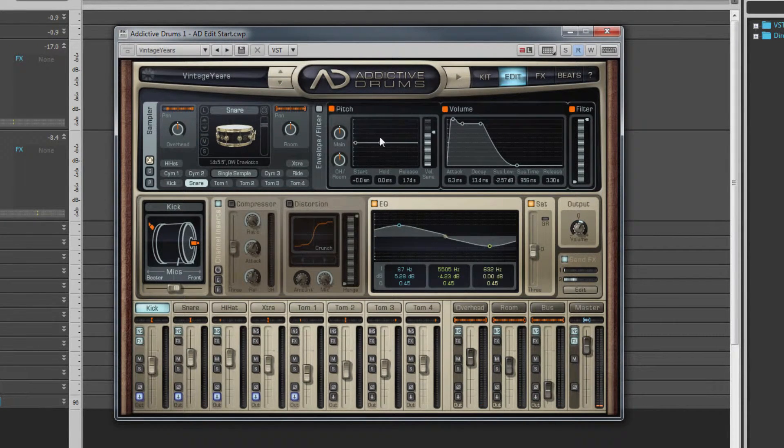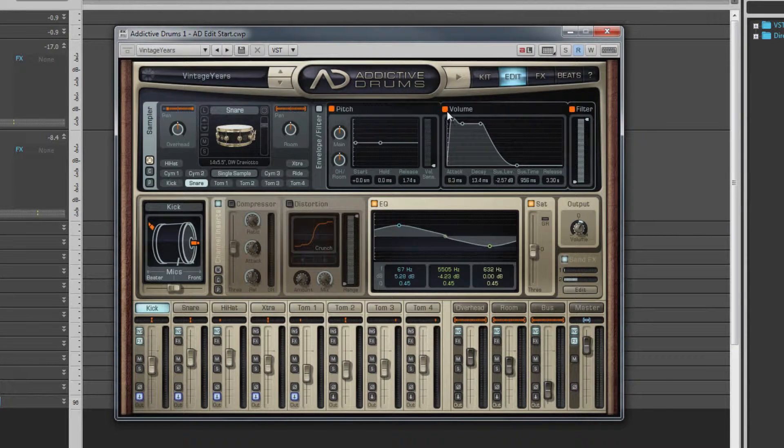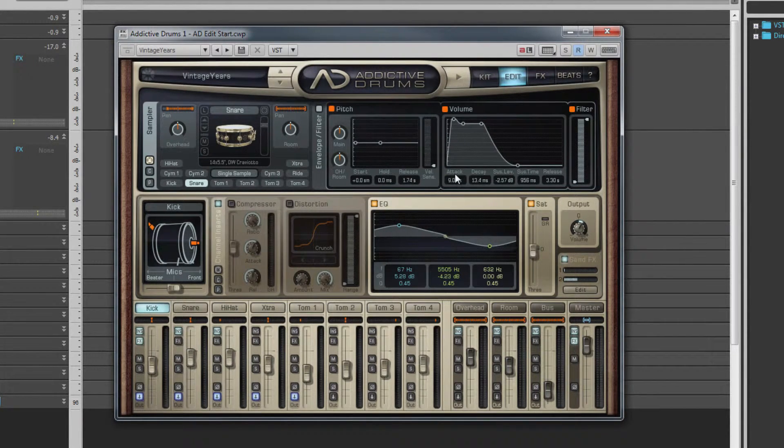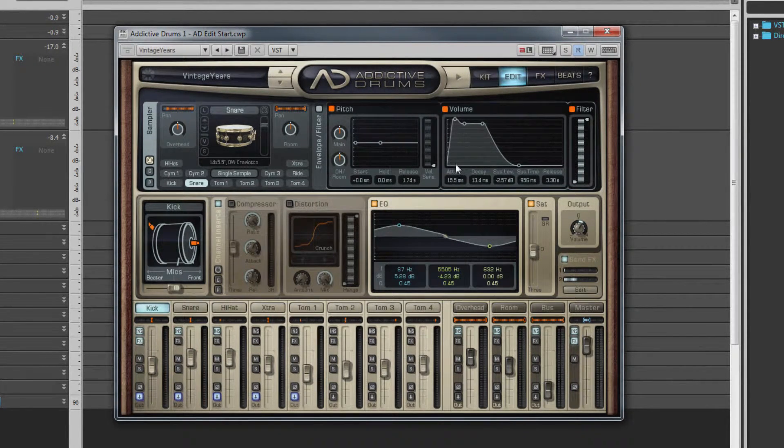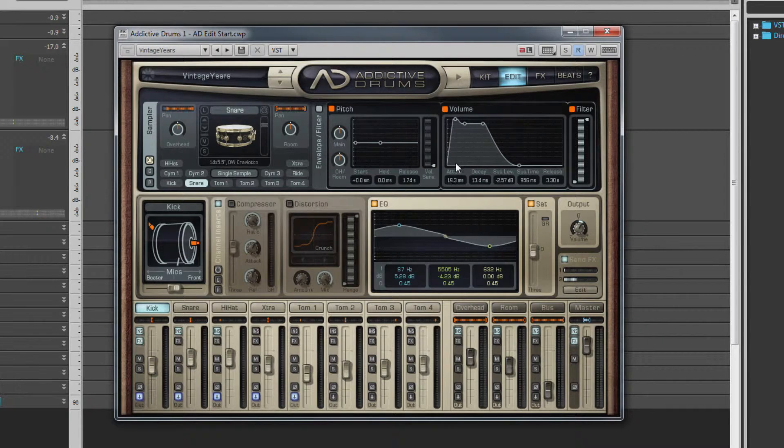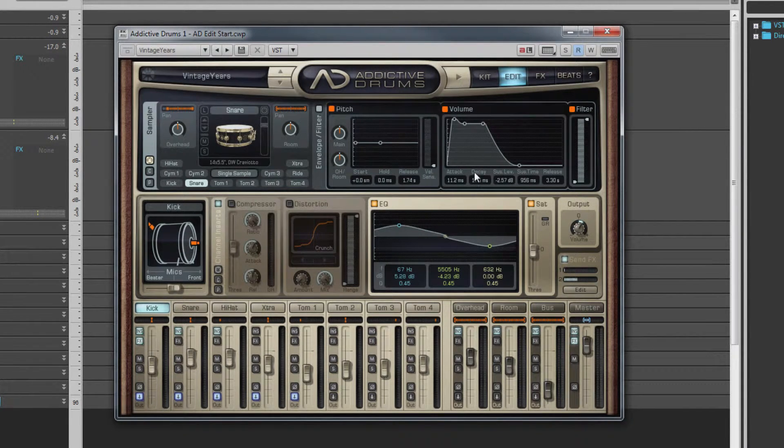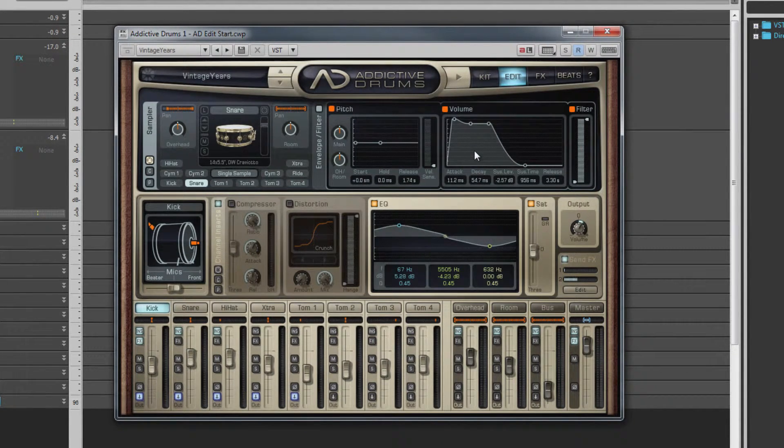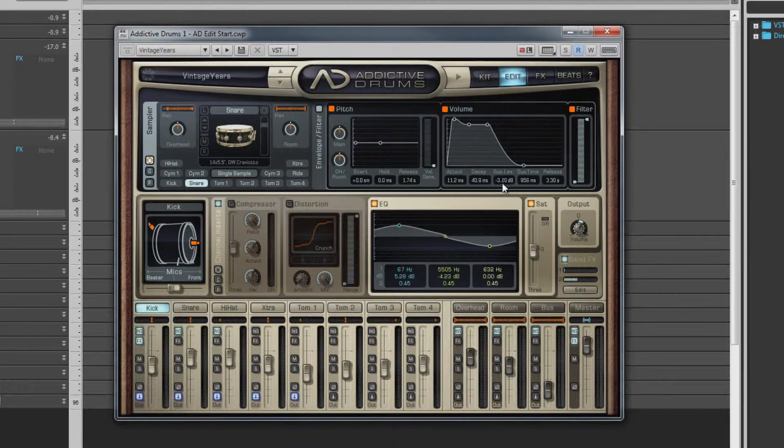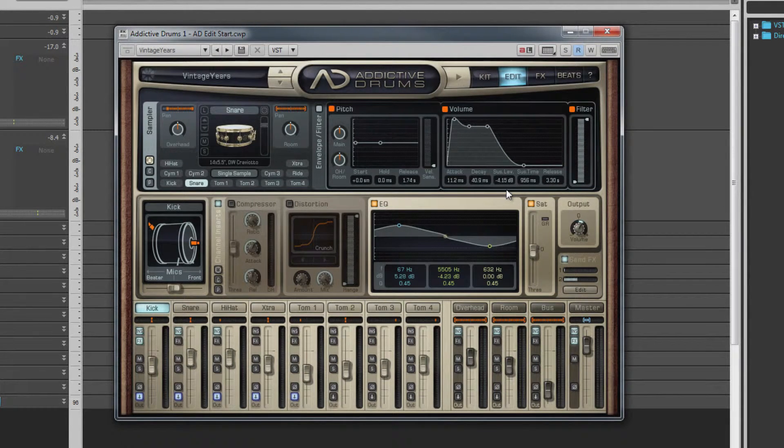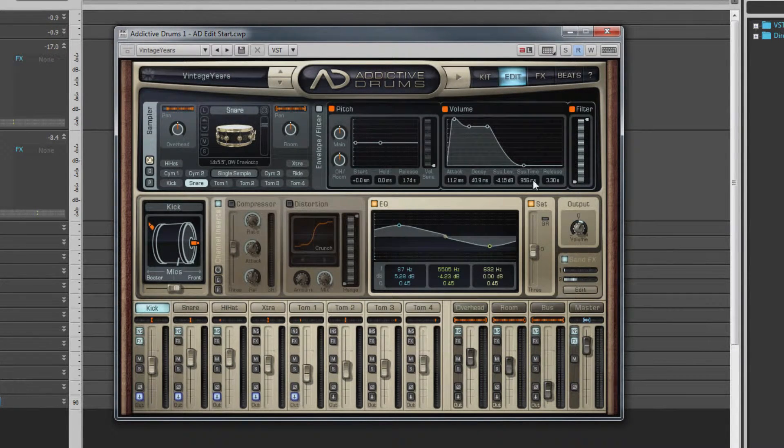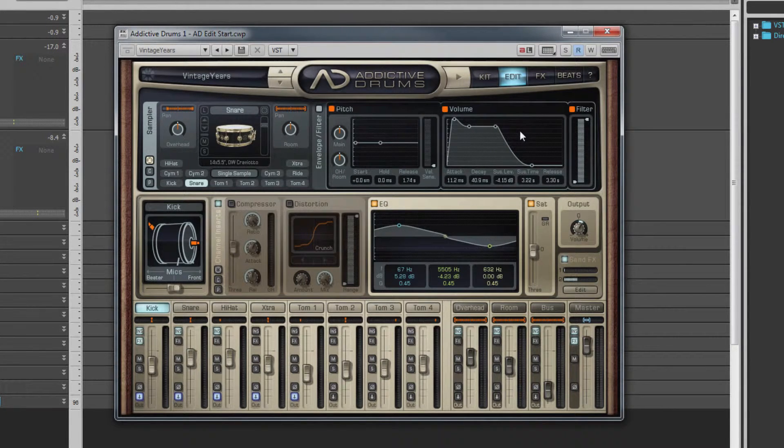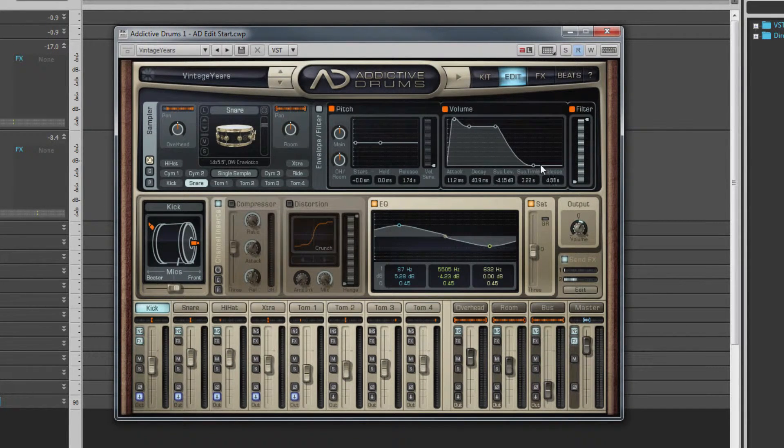The volume envelope affects the volume level over time. Parameters are: Attack—that's how quickly the envelope is applied to the initial set level. Decay—that's the time it takes to get to the sustain level after the initial attack. Hold is the length of time the sustain level is held for before it starts to fall to silence. How long that takes is controlled by the release parameter.